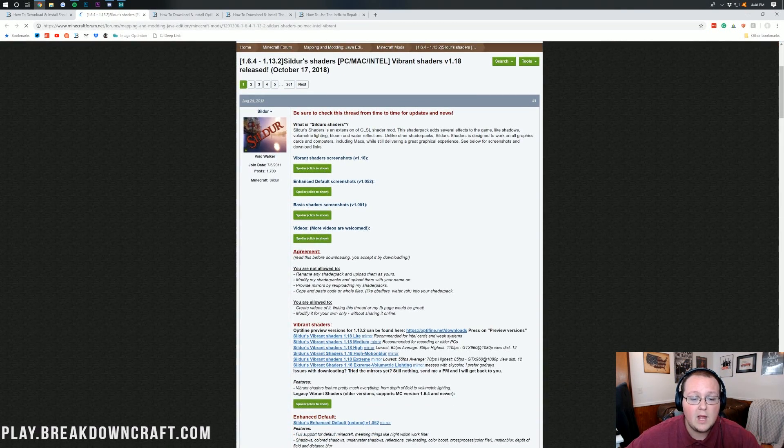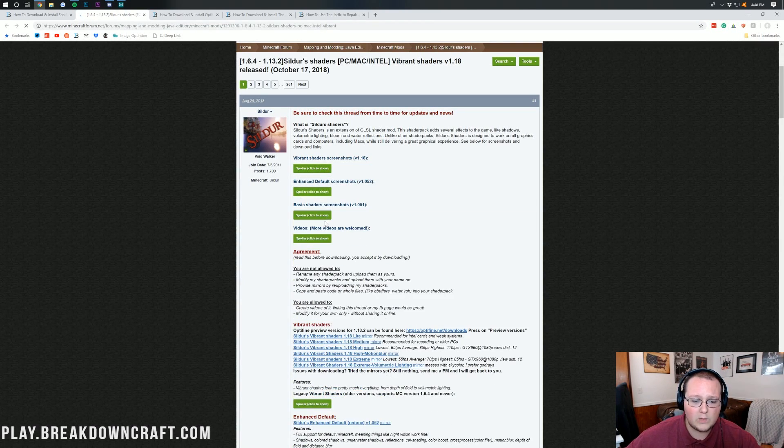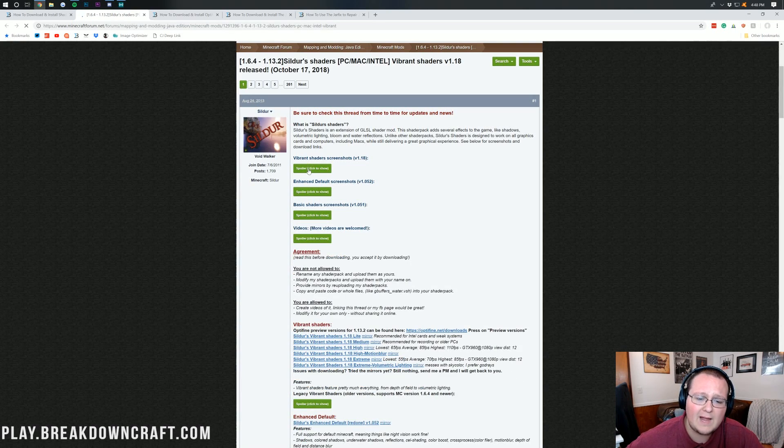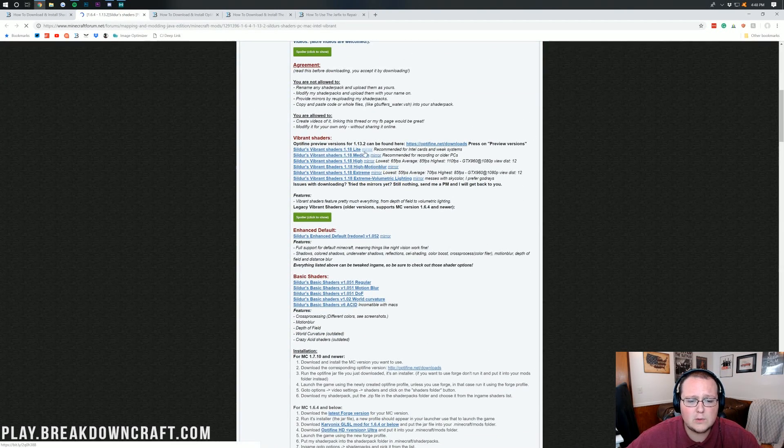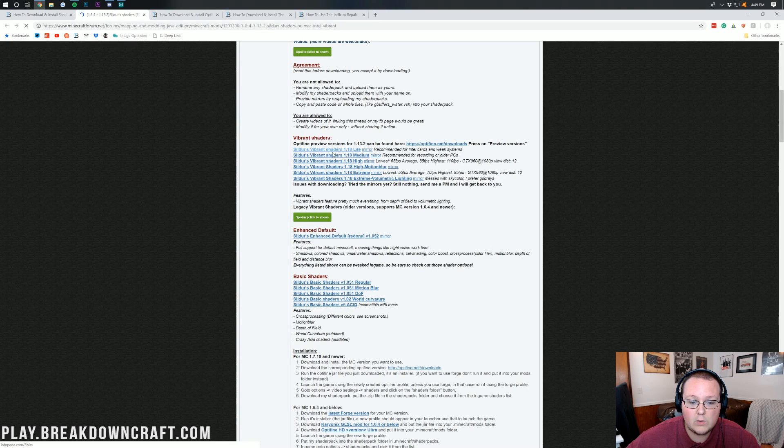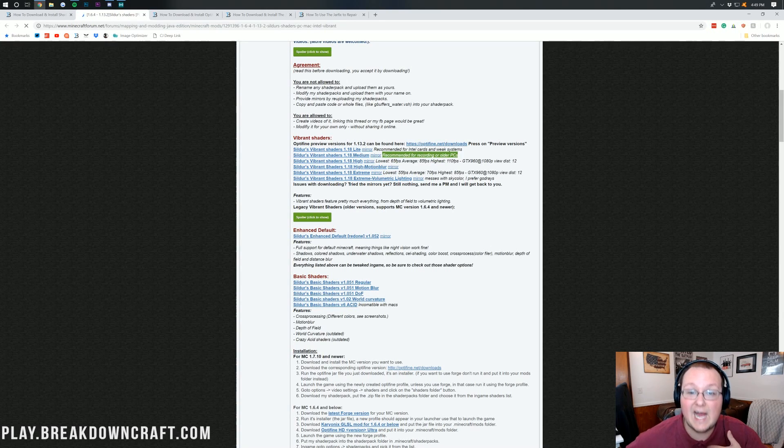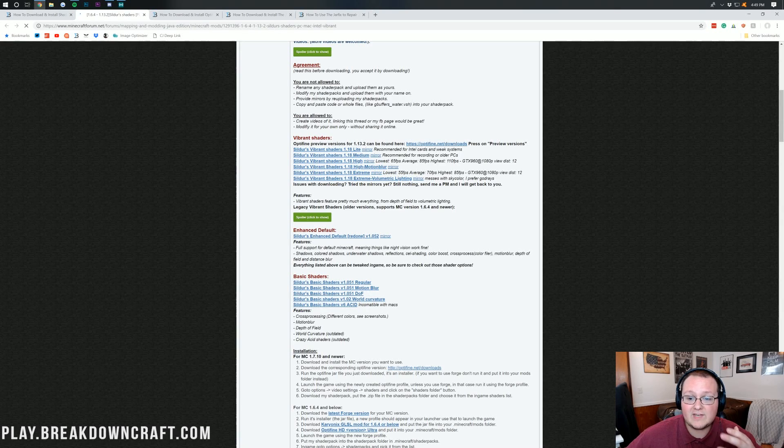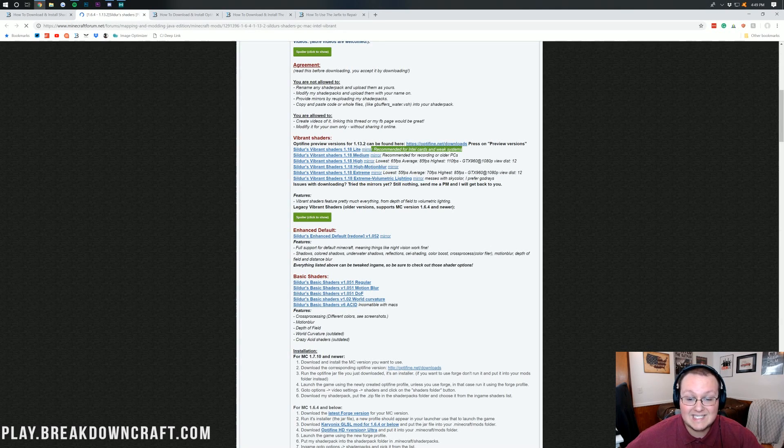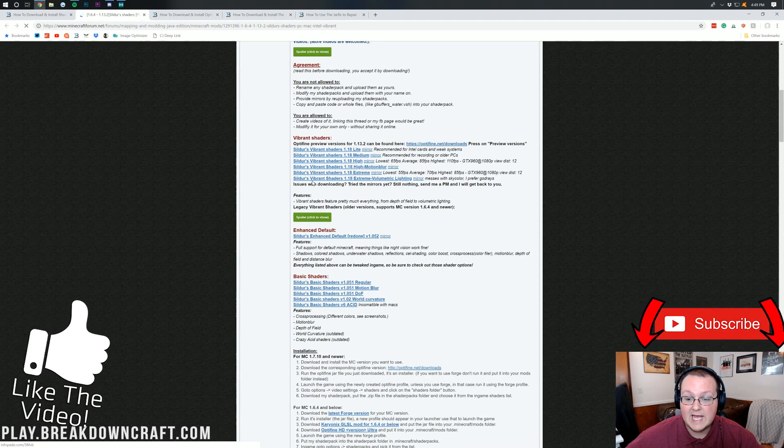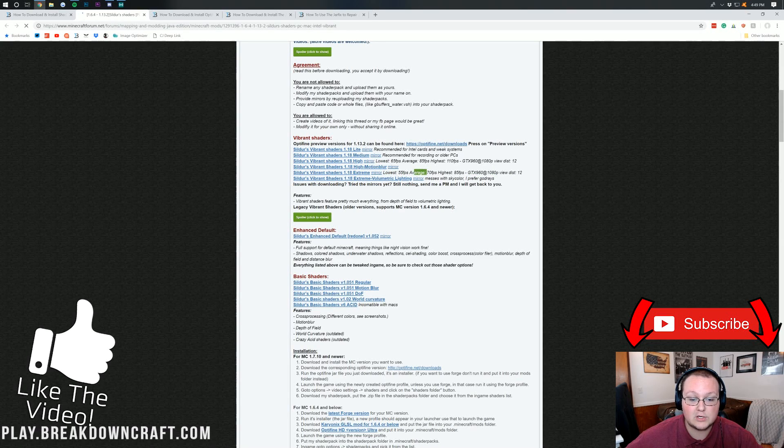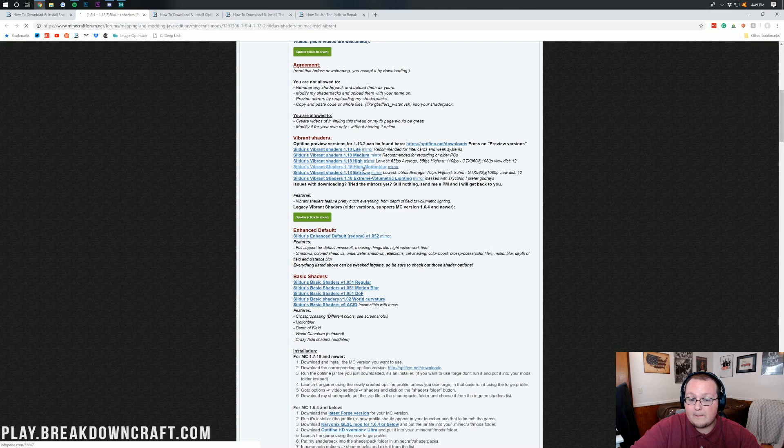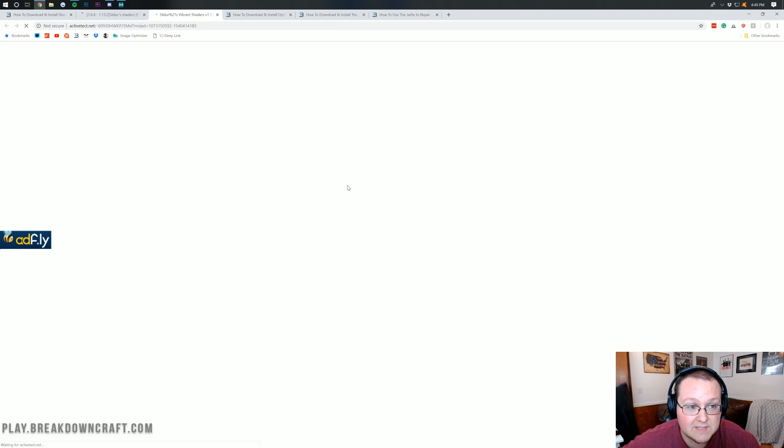Now, this is my favorite shaders pack, but you can install any shaders pack that you want using the exact same method. Just make sure that it is compatible for 1.13.2. If we scroll down here, we've got a few different options. You can look at screenshots of each and basically decide which one you want. It looks like screenshots aren't loading for anything but vibrant shaders, so I guess that's the one we'll go with. We have the download links right here. I'm going to download this one, which is medium shaders, because it's recommended for recording or older PCs, and I'm recording.